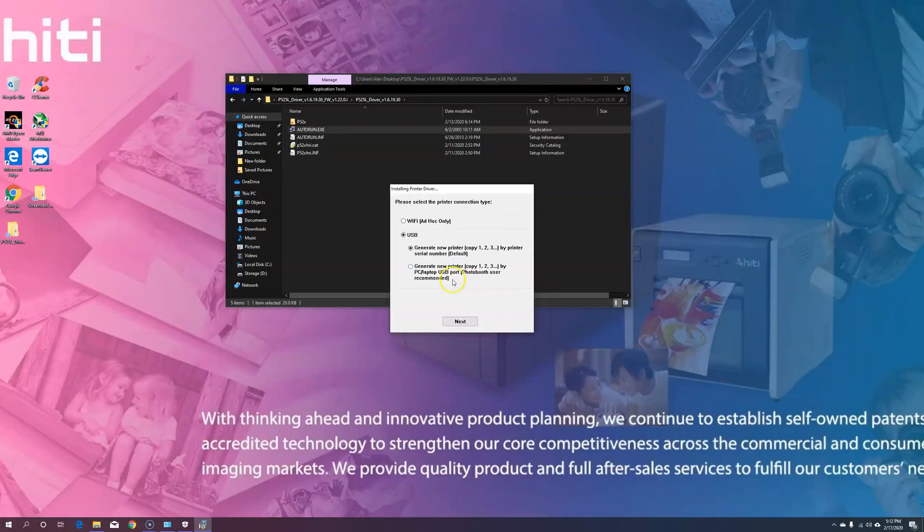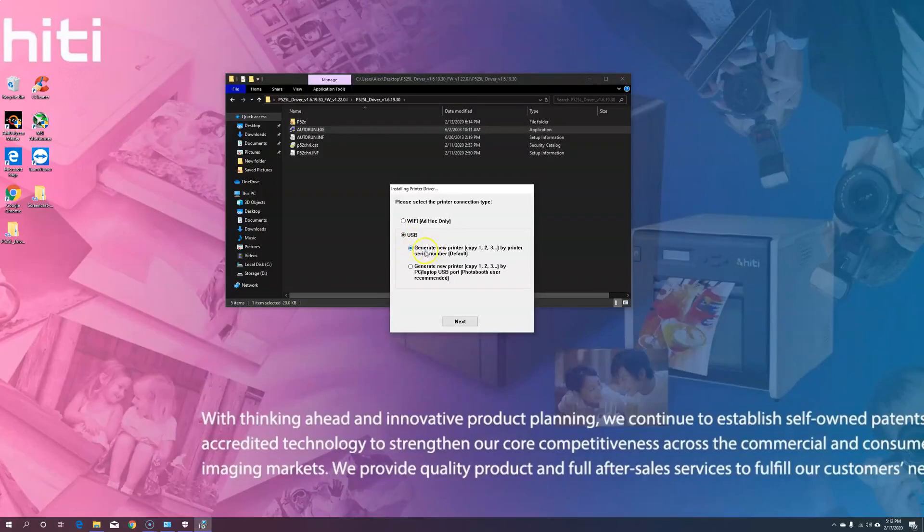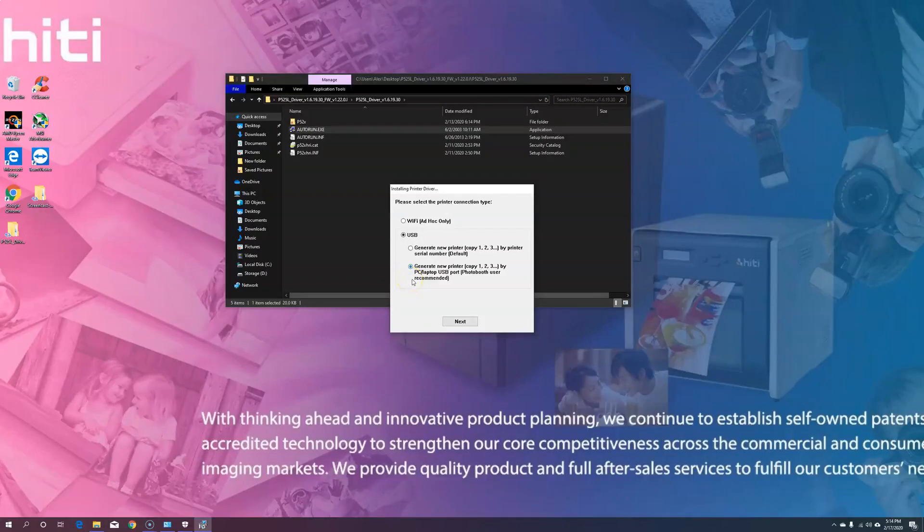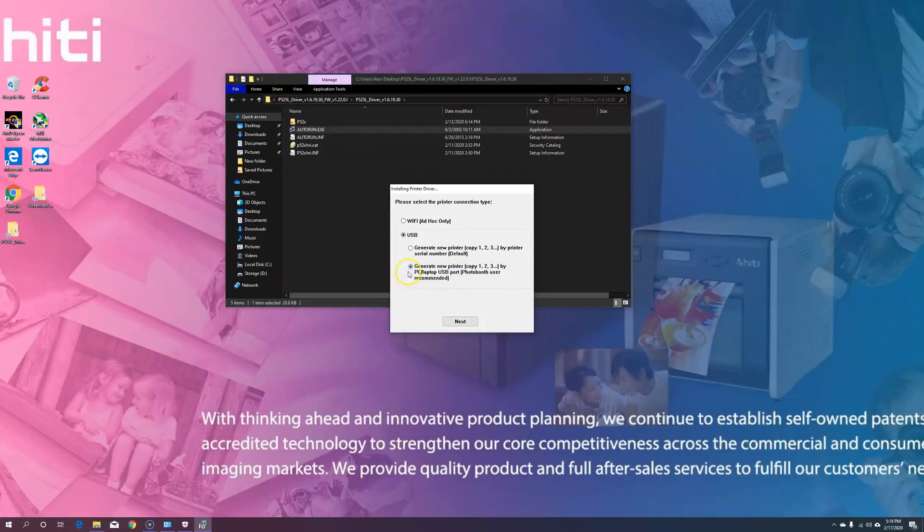Since I only have the one printer and I'm using USB, the default settings, Generate New Printer USB by Printer Serial Number works just fine. If you have several printers and are using the Photobooth, you may want to switch and Generate New Printer by Photobooth User Recommended. That way, you're generating printer copies by USB ports, not by printer serial numbers.